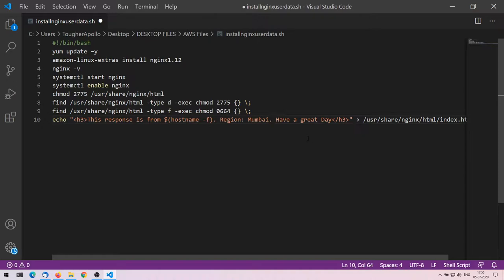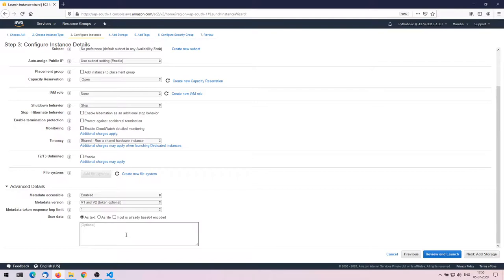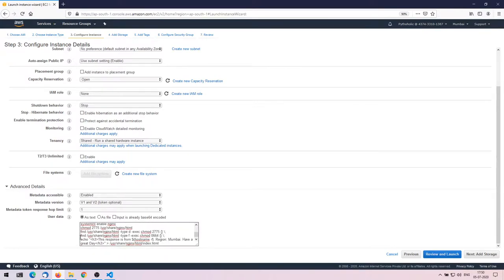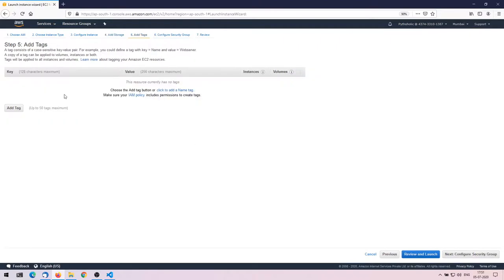EC2 instances are regionally scoped, so we need to mention the region in the script. I'll paste this boot script — that's it, no other changes needed. I've already made a video on how to install nginx if you want more detail. Once you've pasted the script you can go ahead and add storage, which is fine as default.